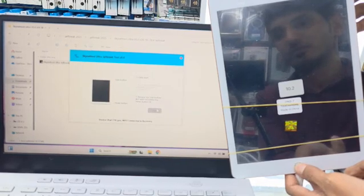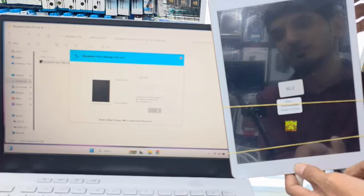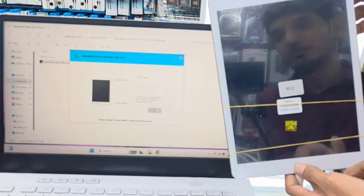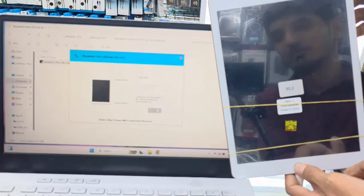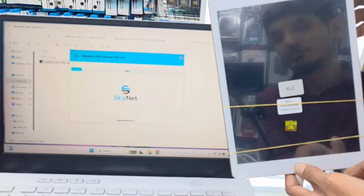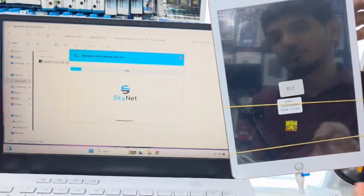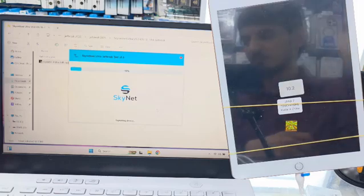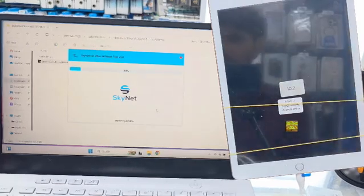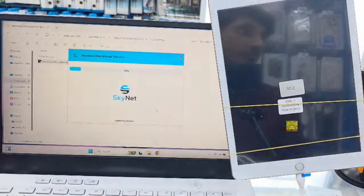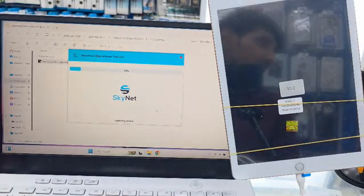And remember, when trying to jailbreak or bypass, you need to activate from SkynetTool.com or Bestofunlock.com.